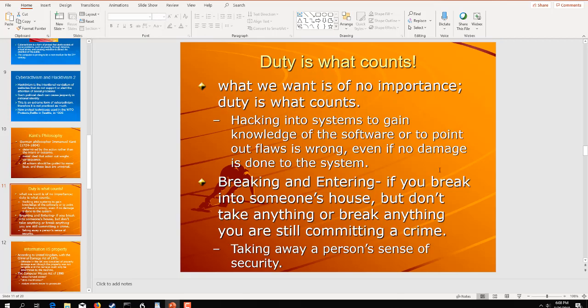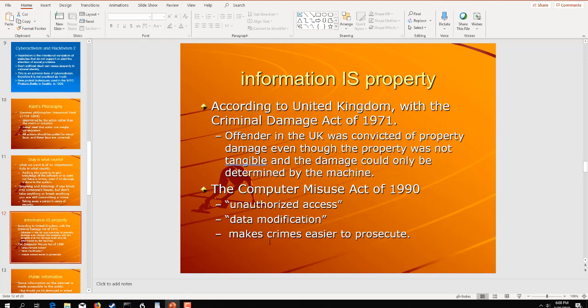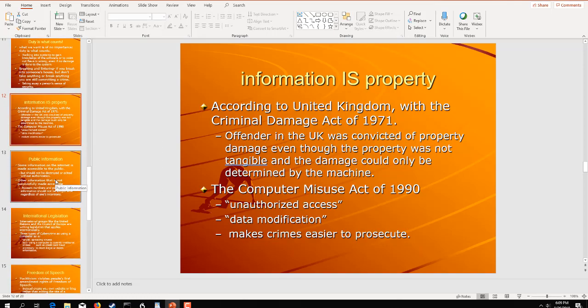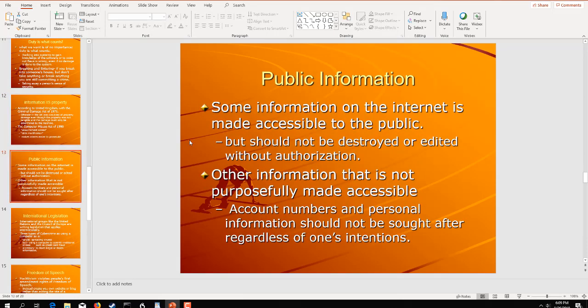Breaking and entering, if you break into someone's house but don't take anything or break anything, you are still committing a crime under the law. That is called trespass. Same concept in cyberspace. A lot of other problems with Computer Misuse Act of 1990 are the UK's Criminal Damage Act, the 71. The offender in the UK is convicted of property damage with the Computer Misuse Act of 1990. Unauthorized access, data modification. Those are also crimes which you can be prosecuted under. And a lot of these laws have been updated over time.